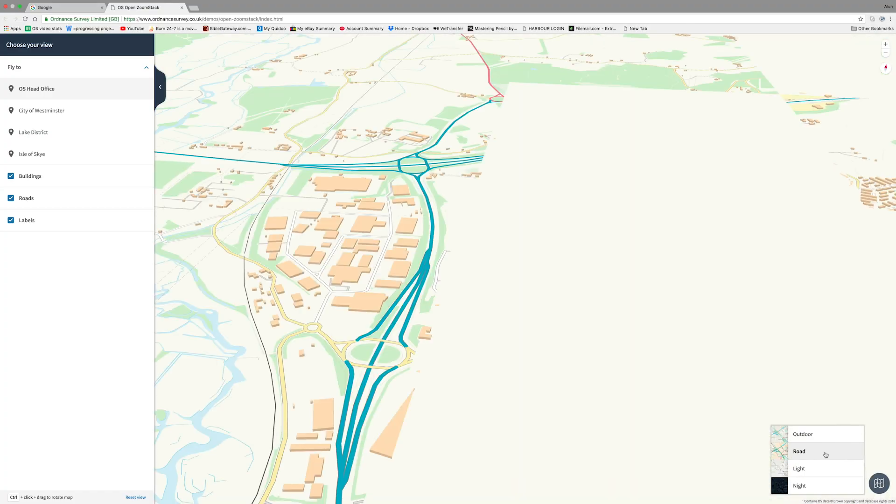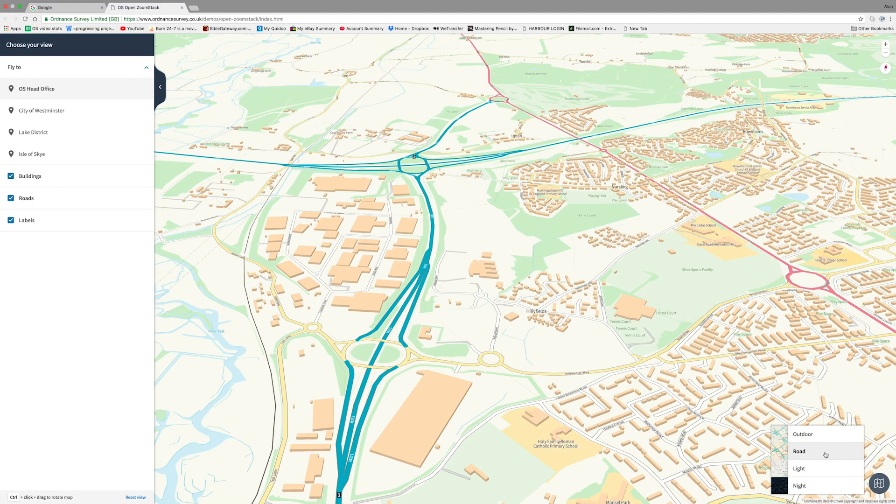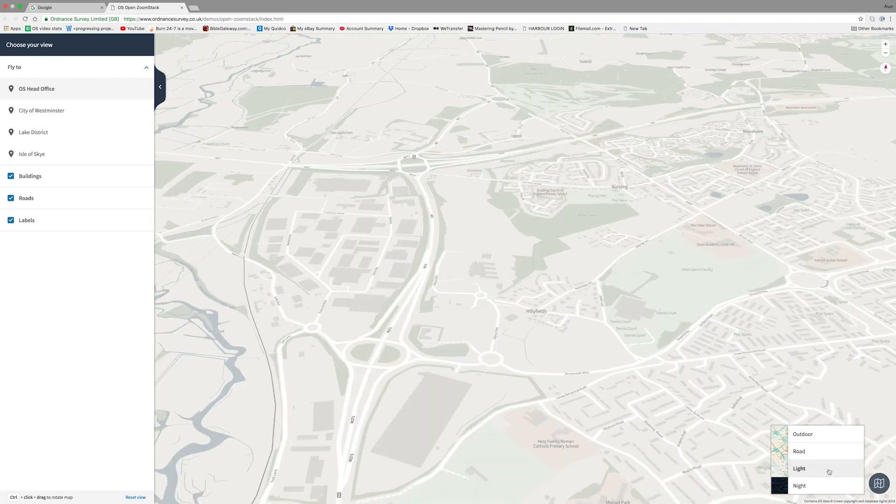First and foremost, ZoomStack is going to hopefully help make our data more accessible and more usable, and to a wider range of users, especially those startups and SMEs that we want to build mobile and web applications using Ordnance Survey data. And we're also introducing some new technologies, which will hopefully make Ordnance Survey data fit for the future.